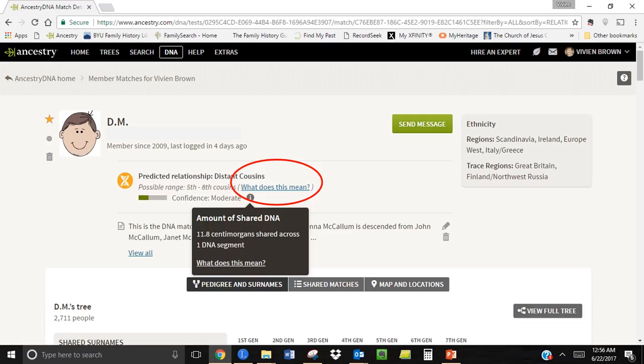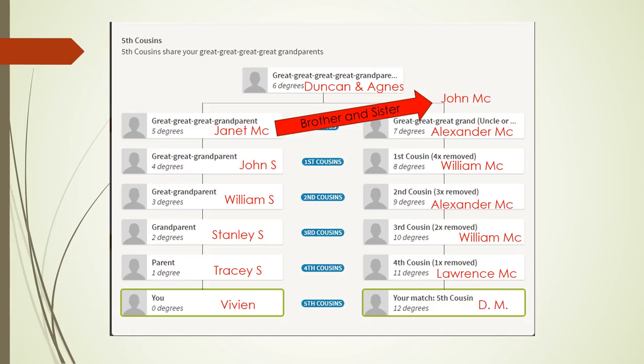DM and I shared 11.8 centimorgans as shown here by clicking on the circle with the little eye in it. We don't share much DNA. When you click on what does this mean, it shows a possible relationship chart which I plotted out with DM and myself. Interestingly, I was the only one of my close relatives on that paternal side that matched with DM.